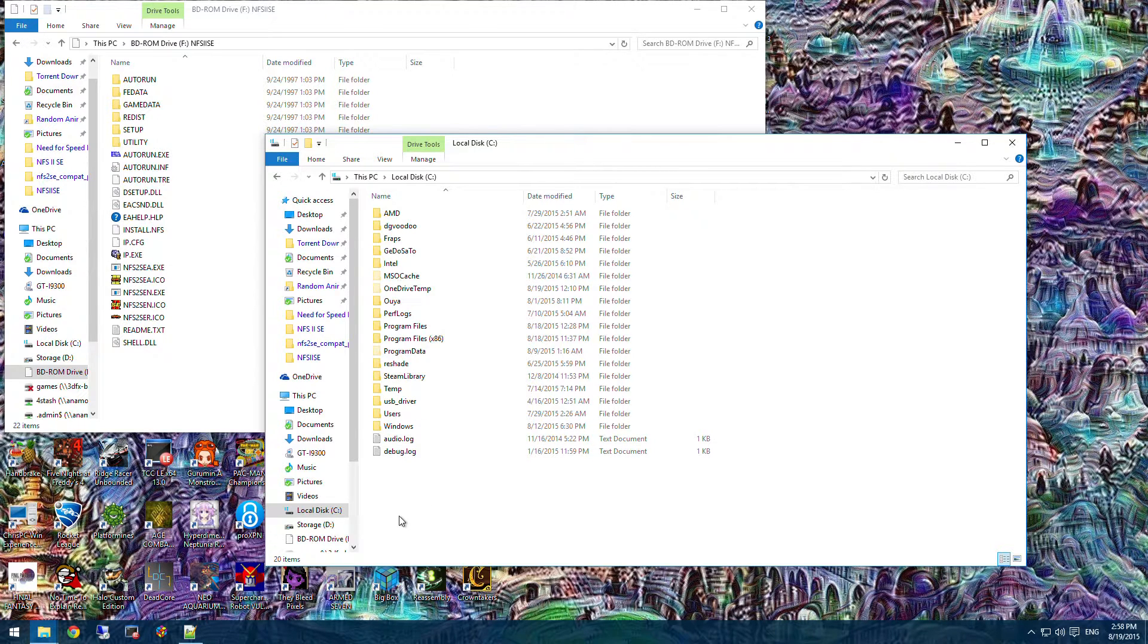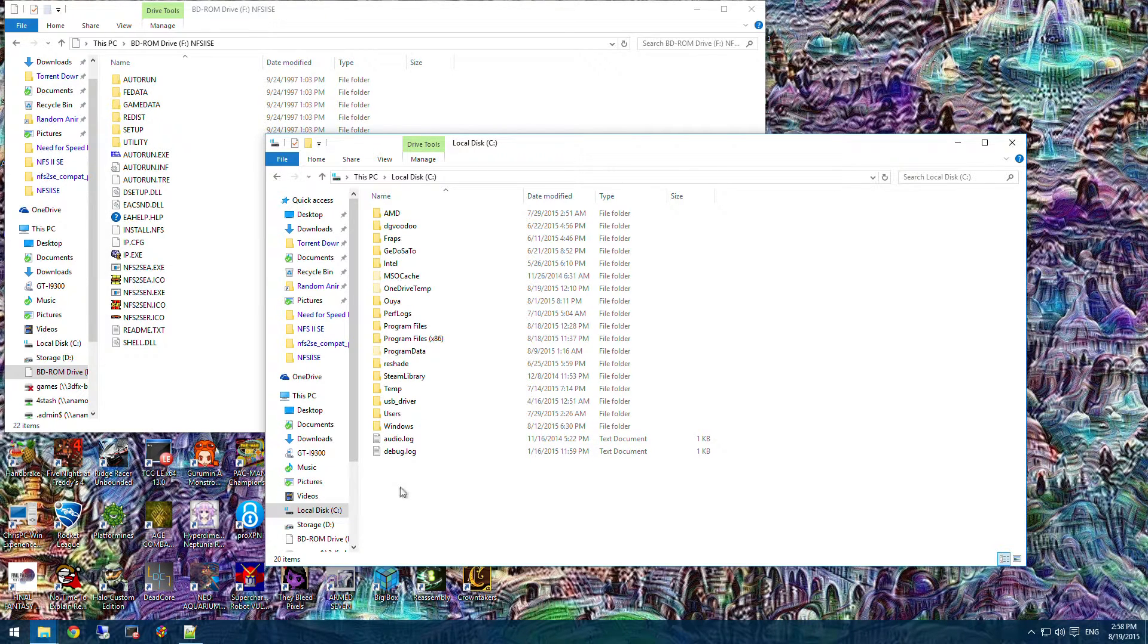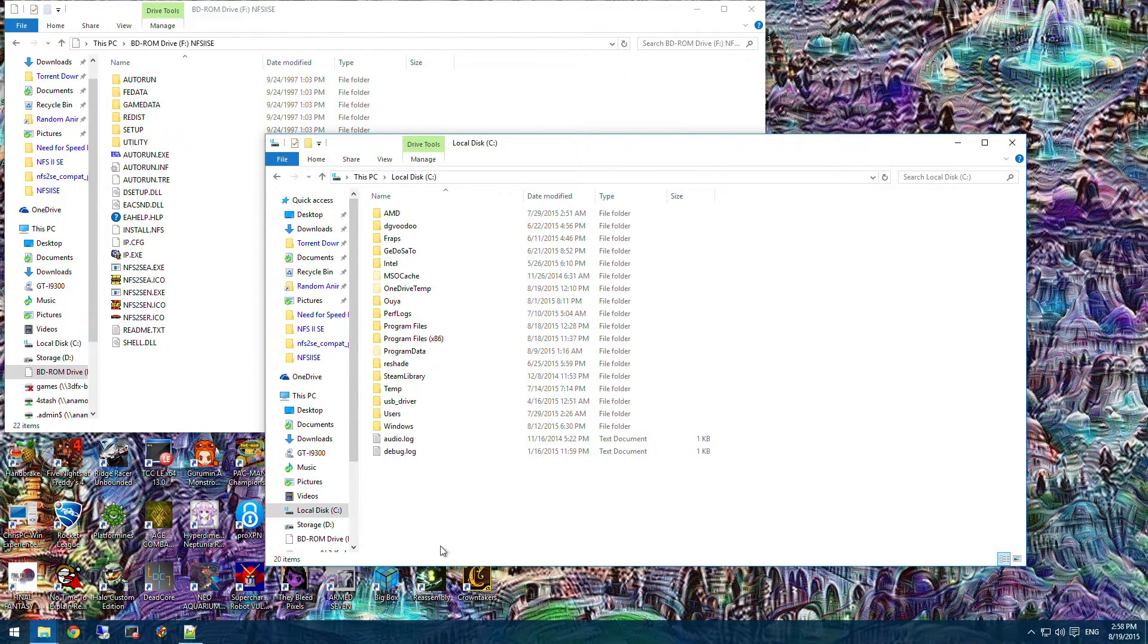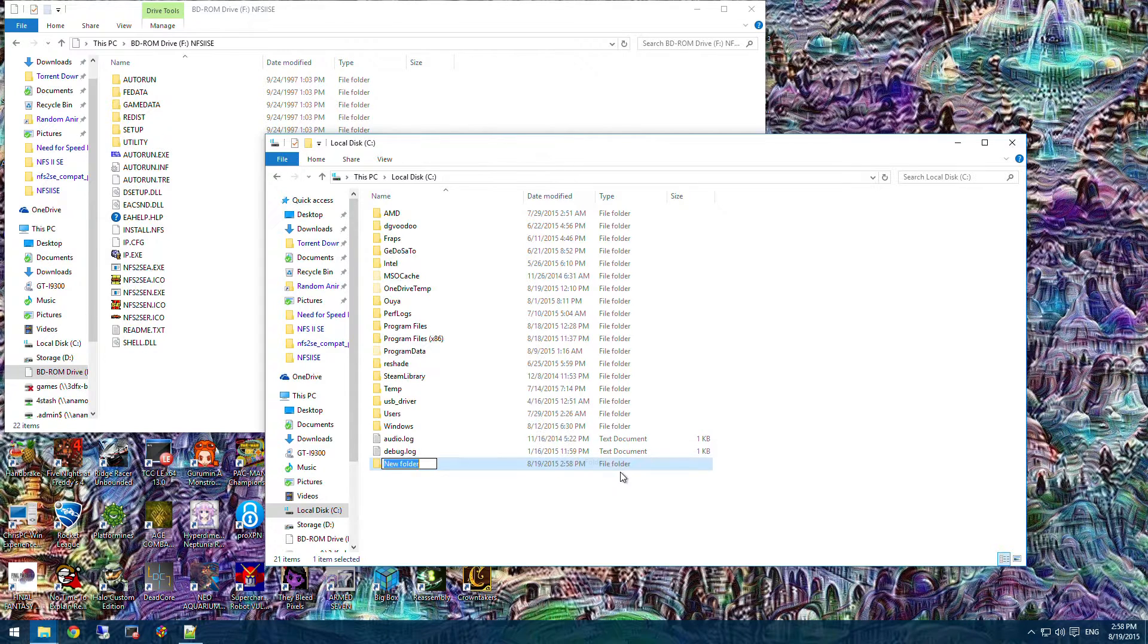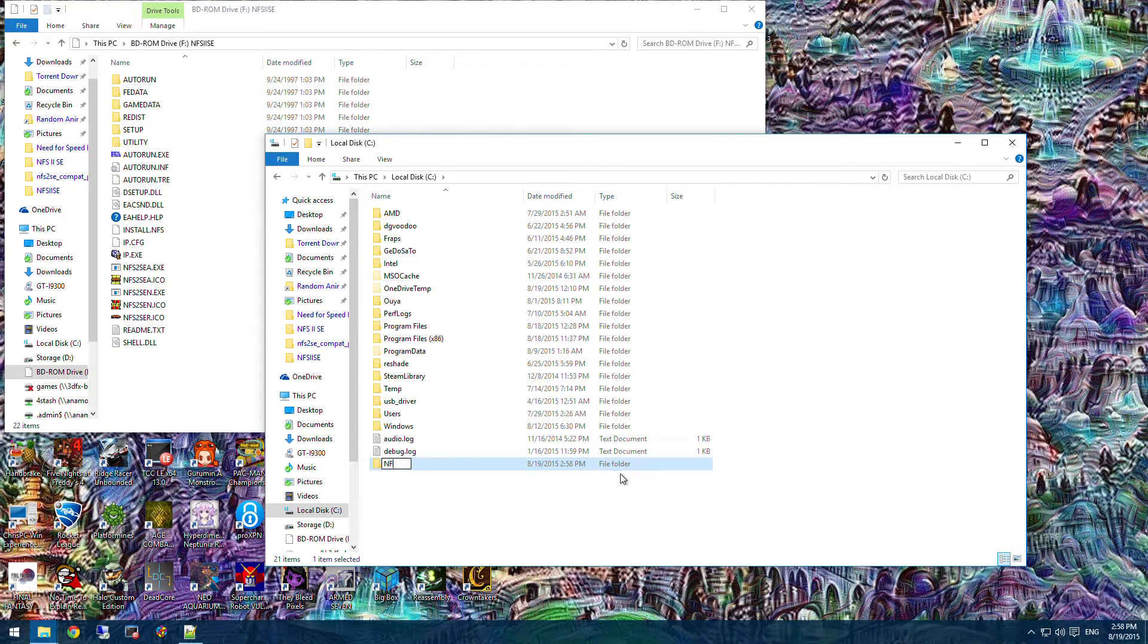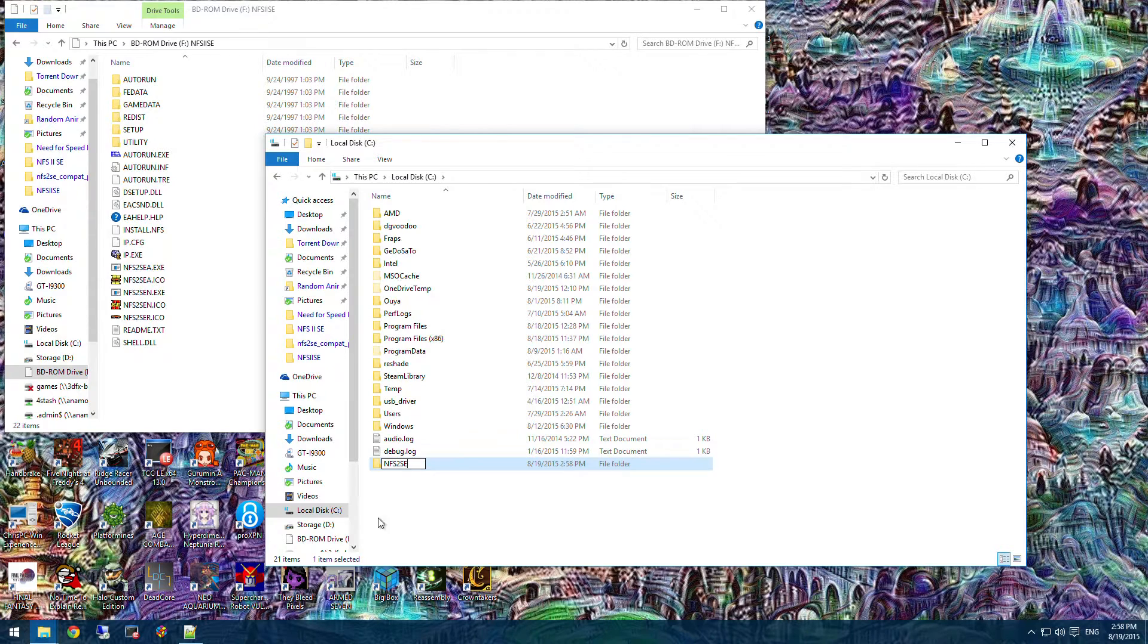So, the steps are pretty simple. Let's do the first one here. Basically, you go to a hard drive of yours. It doesn't have to be your C drive, it doesn't really matter where it is. Create a new folder. Need for Speed 2 SE. You can name this whatever you want, it doesn't really matter.